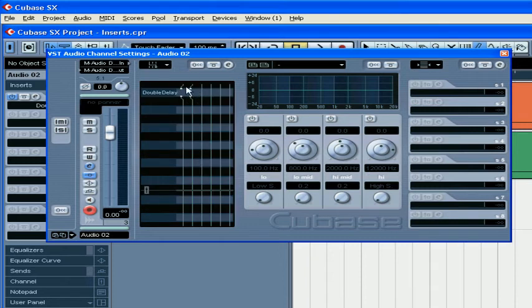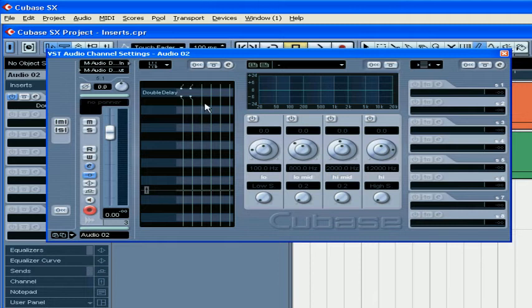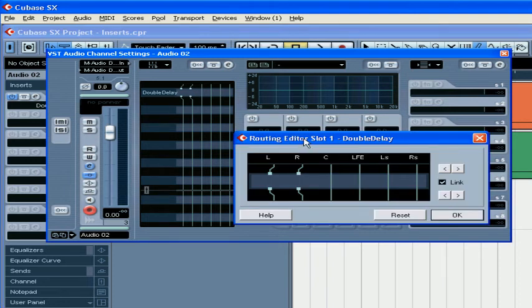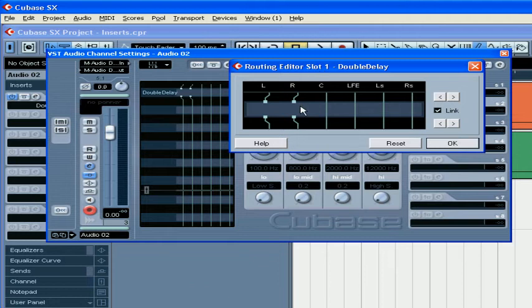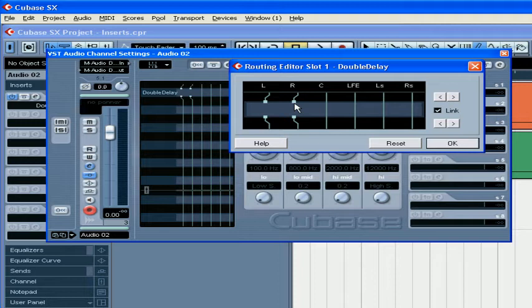Here we see a graphical representation of how the signal is routed through the audio effect plugin. Double click on this area, that will open the routing editor. This gray rectangle represents the plugin and these lines are your channels. The small squares above and below represent the inputs and outputs to and from the plugin.